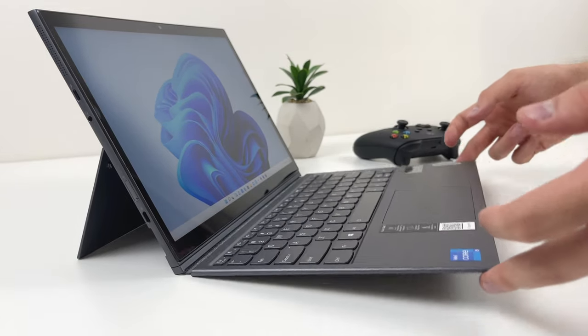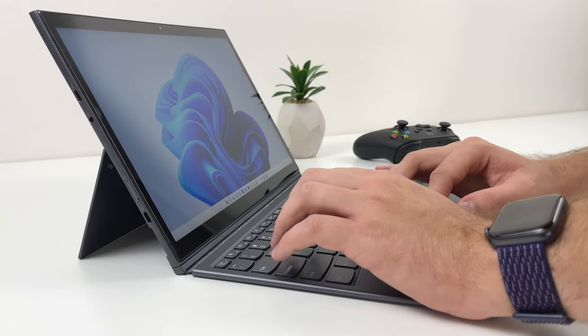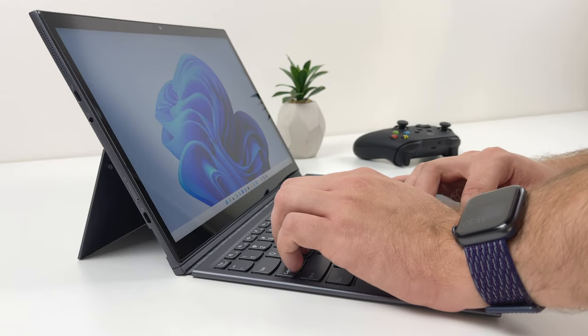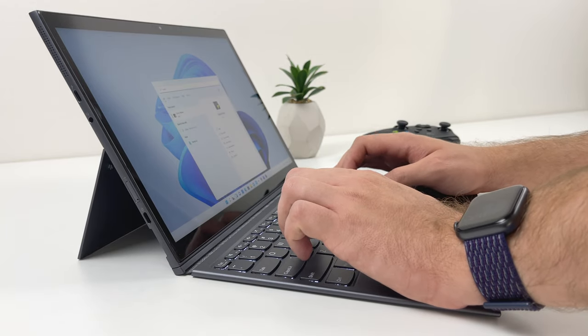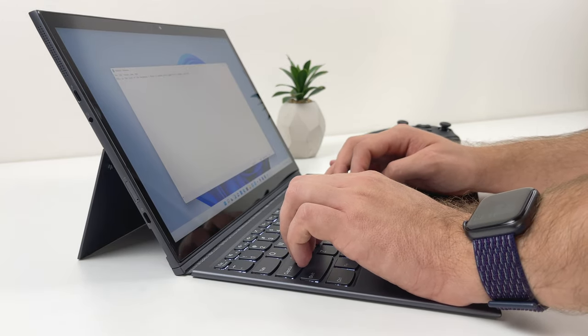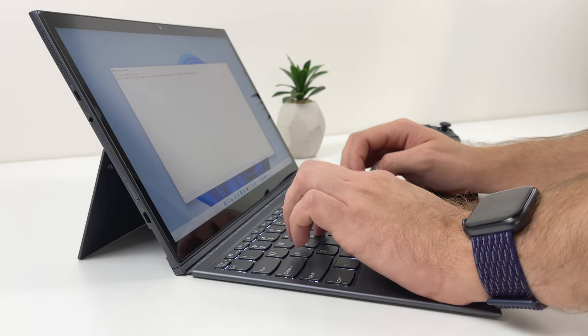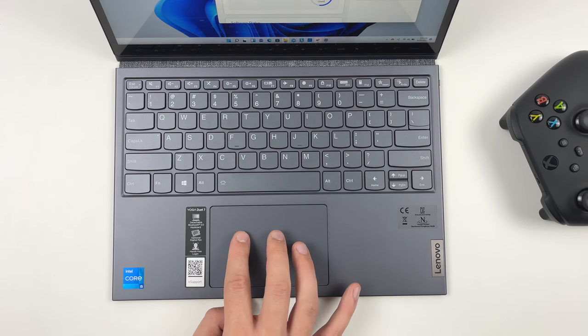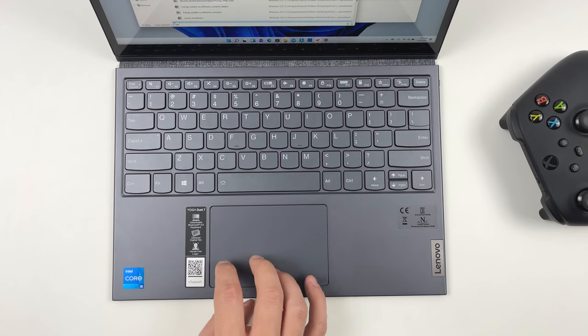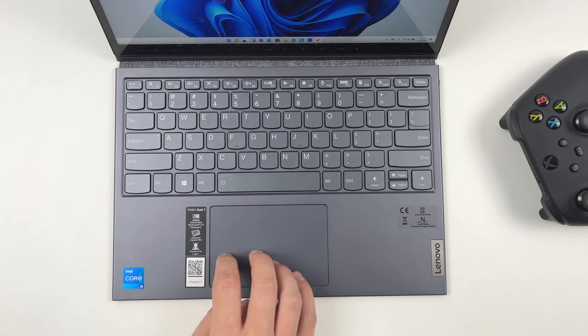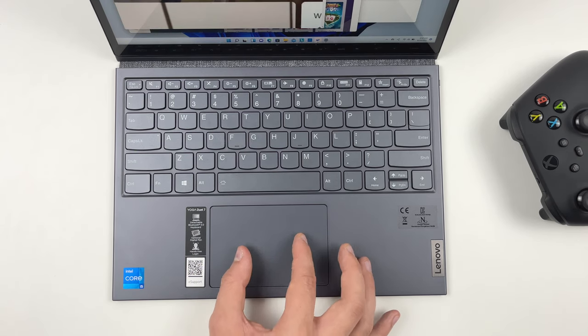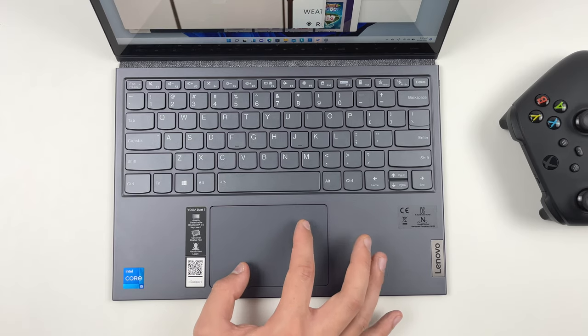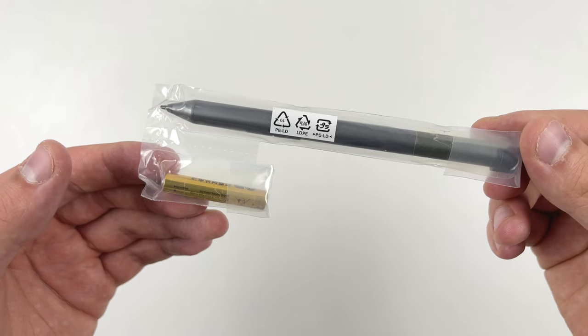The downside of this keyboard is that typing angle cannot be adjusted. This was possible with ThinkPad X12 thanks to some additional magnets, but with Duet 7 you are stuck with the flat angle only. As for the trackpad, it's fairly spacious, responsive, and overall I have no complaints. Windows trackpads are getting better and larger by each year.